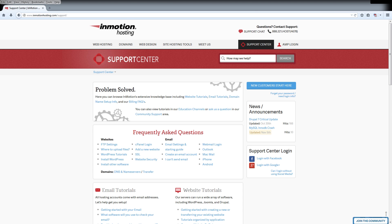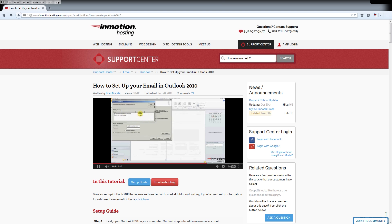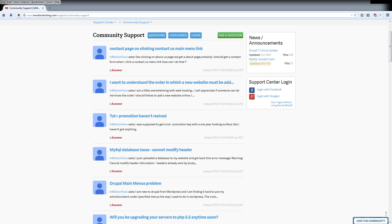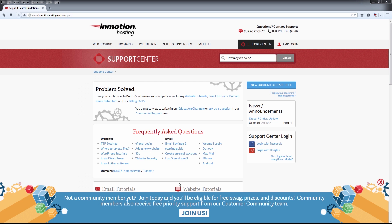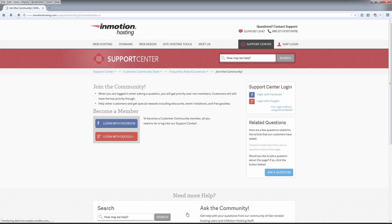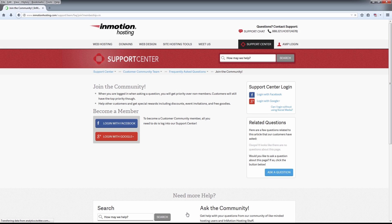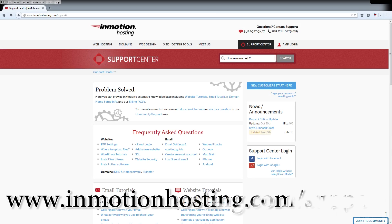Do you know the InMotion Hosting Support Center has thousands of articles, pictures, and video tutorials to help you out with your web hosting questions? Something for everyone from beginners to experts. Join our community and sign up with your Facebook or Google Plus for free swag, prizes, and discounts. Visit our support center at InMotionHosting.com.